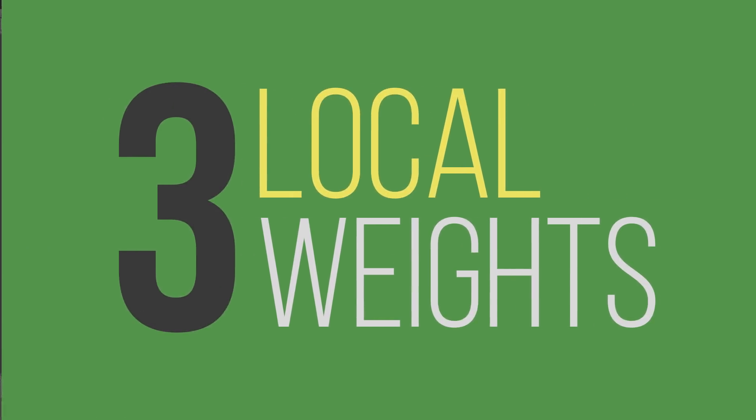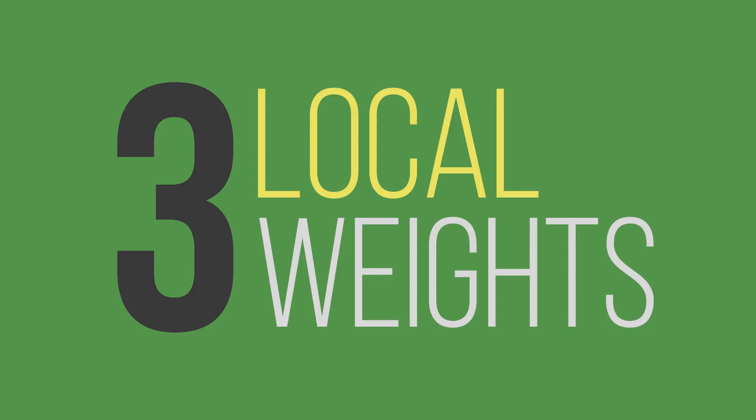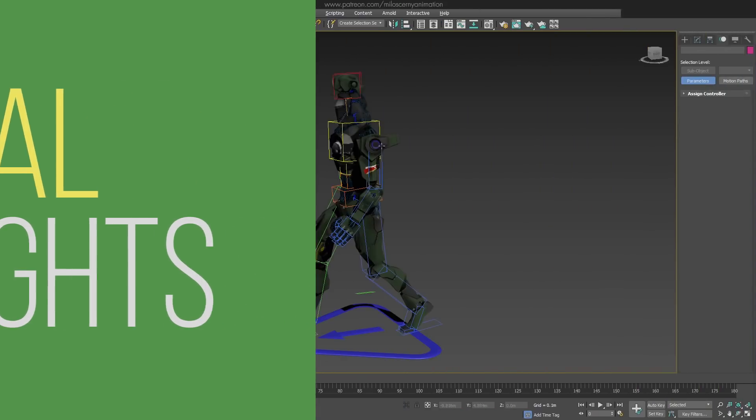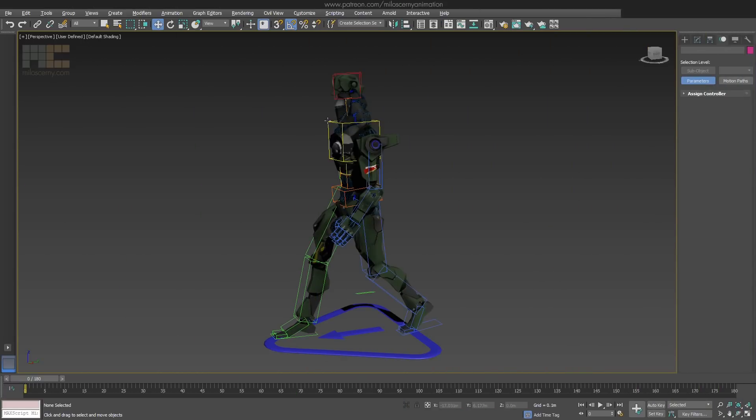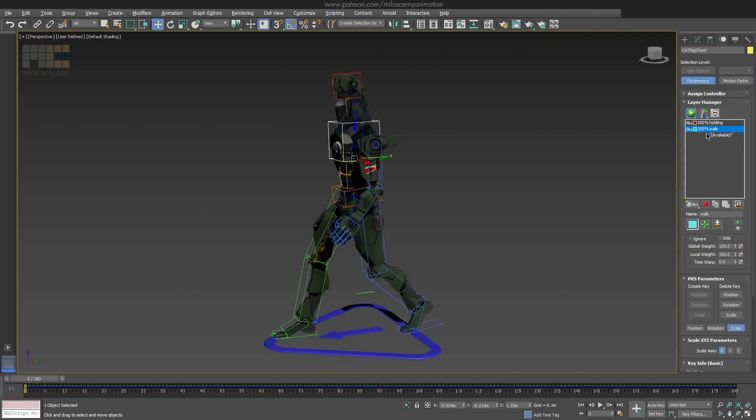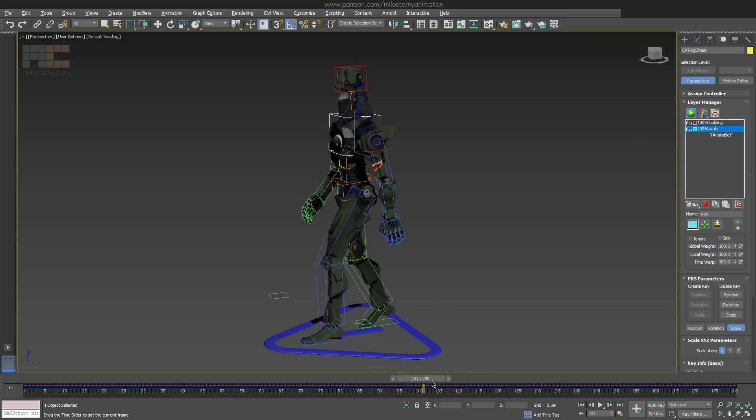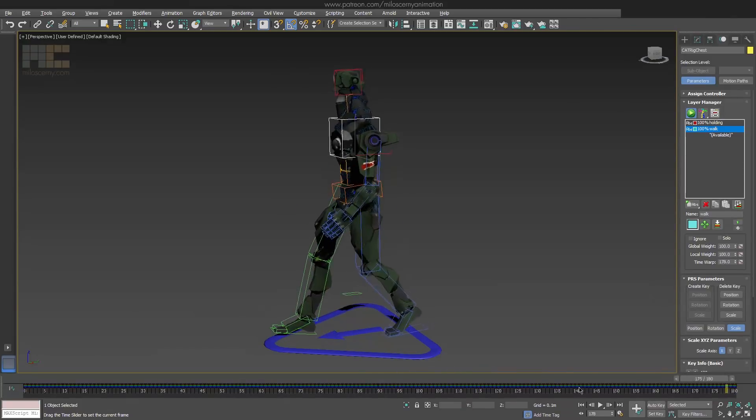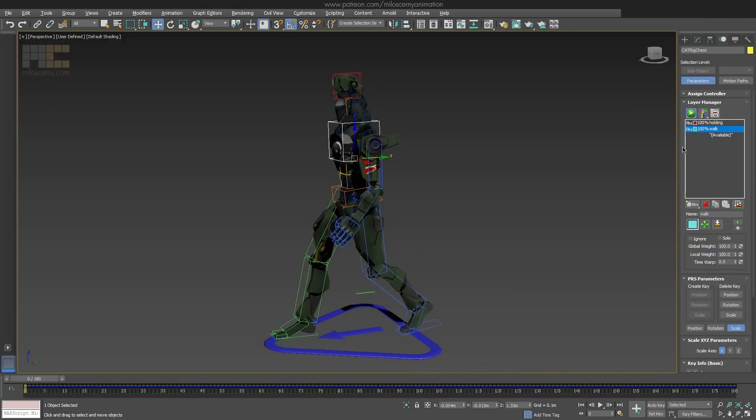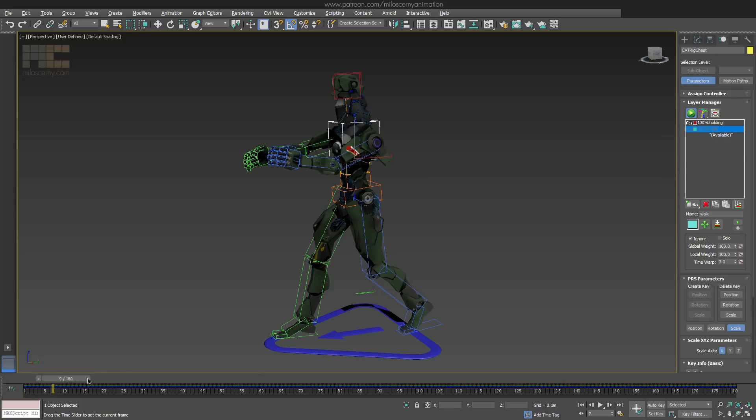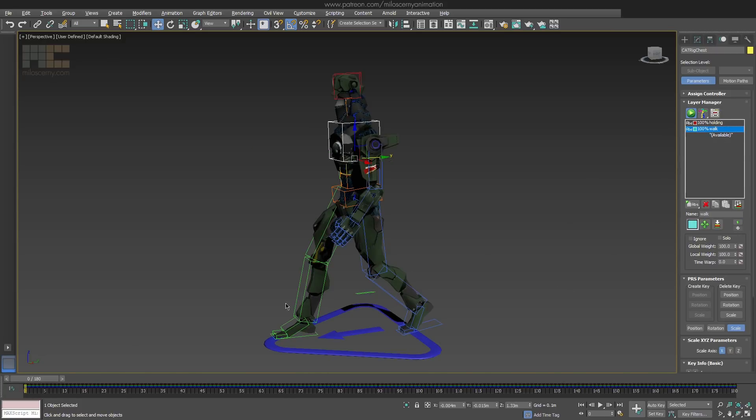Third thing, local weights for animation layers. So here in this file we have 2 animation layers: a blue one with the walk animation, and red one where we have just a single pose, no animation. And in this pose he holds his arms up front. Now what we can do.